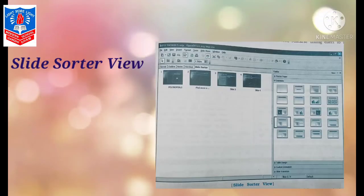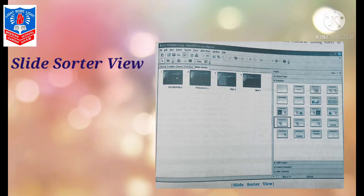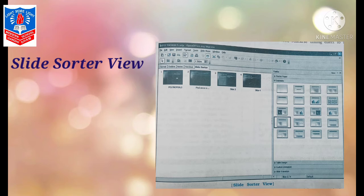Last option of view is slide sorter view. This view allows you to view all your slides in a single screen. This view is used to give different different effects or arrangement of your slides. If you want to do the arrangement, from there you can drag and place the slide where you want to position it. So we are using slide sorter view.